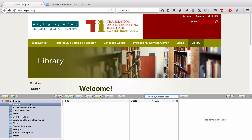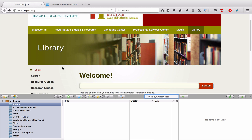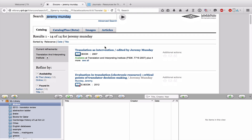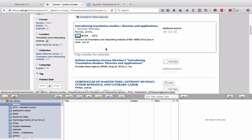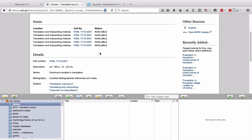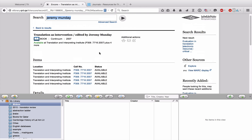Make sure the inbox is selected, and let's go back to the library website. You know from earlier workshops that you can search the library website by typing your query in the search bar on the homepage. Let's say I want to look at books by Jeremy Monday — I'll type in his name and hit search. That opens a new tab in the library catalog showing all resources written by Jeremy Monday. Let's take one example: Translation as Intervention.